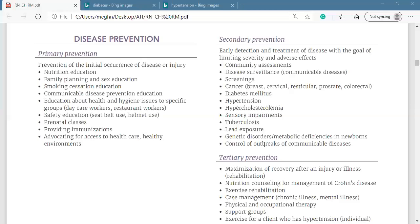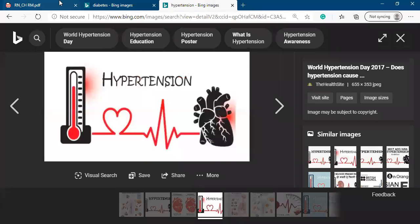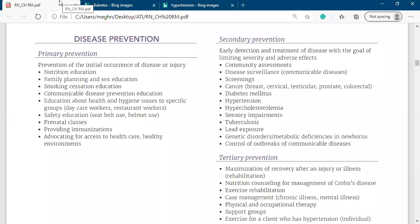Control of outbreaks of communicable disease is also secondary prevention. The last level is tertiary prevention. Tertiary prevention applies when the patient already has the disease and has impairment of body function, but they still try to adapt and stop the disease process from progressing further.